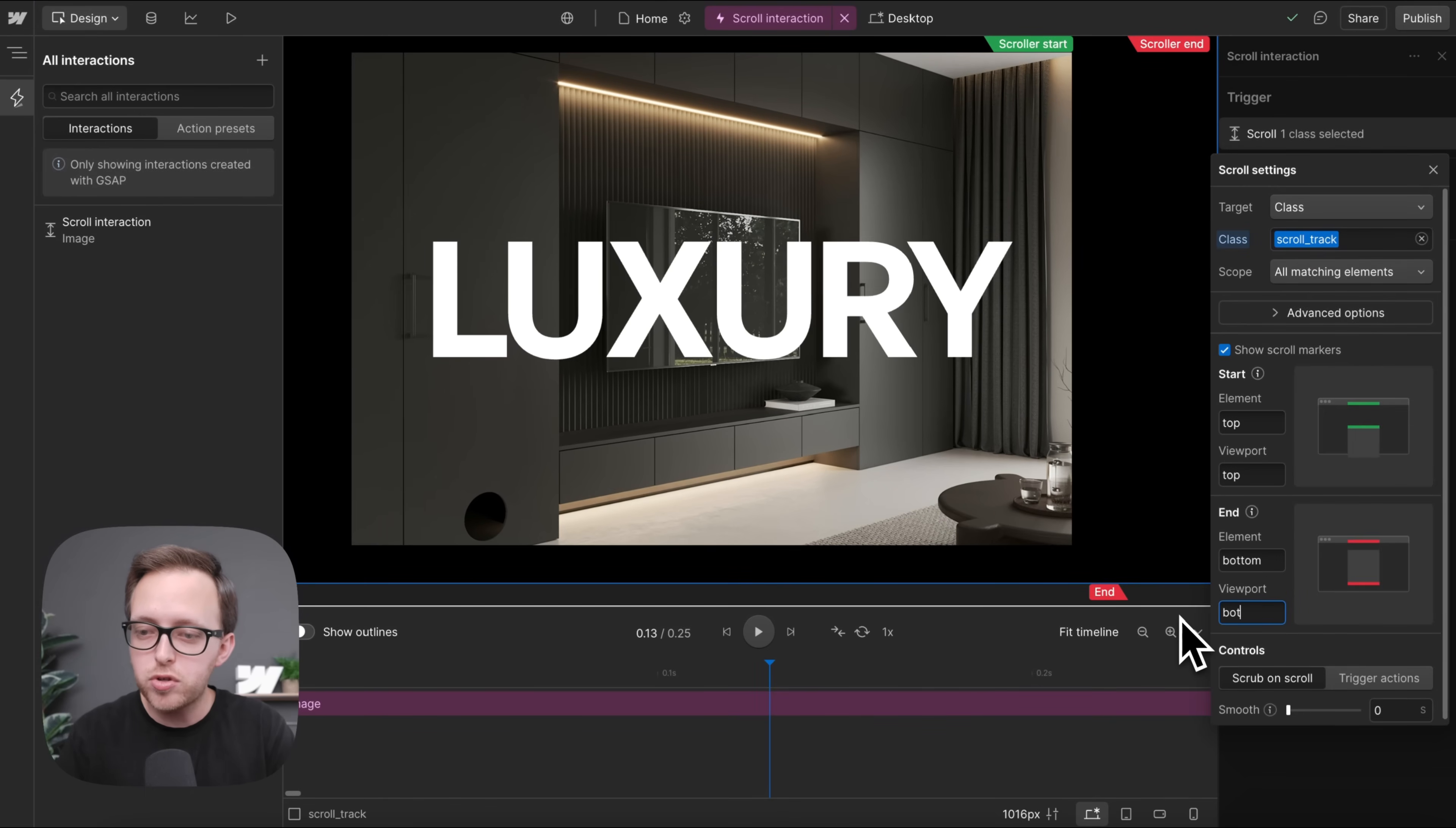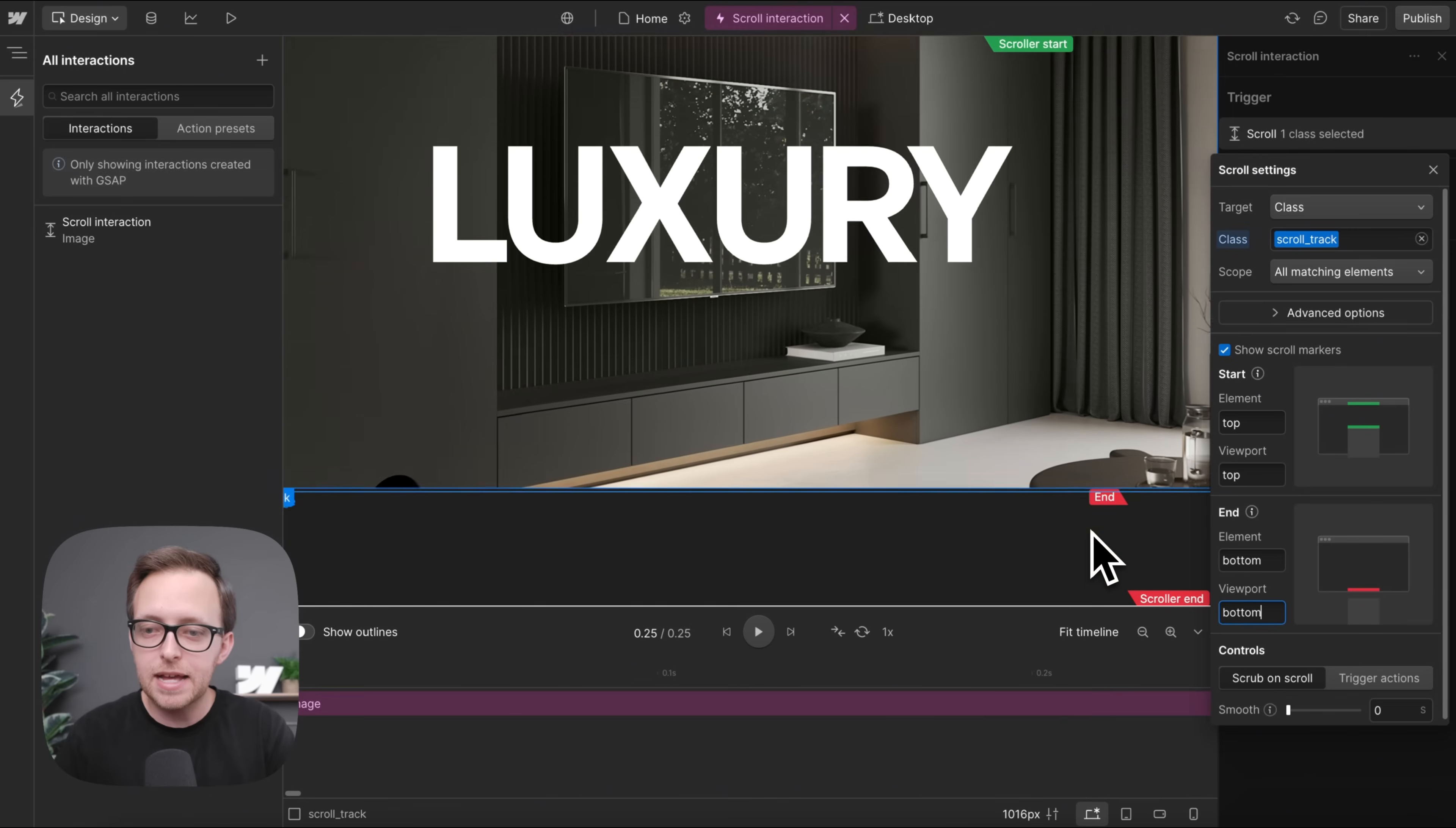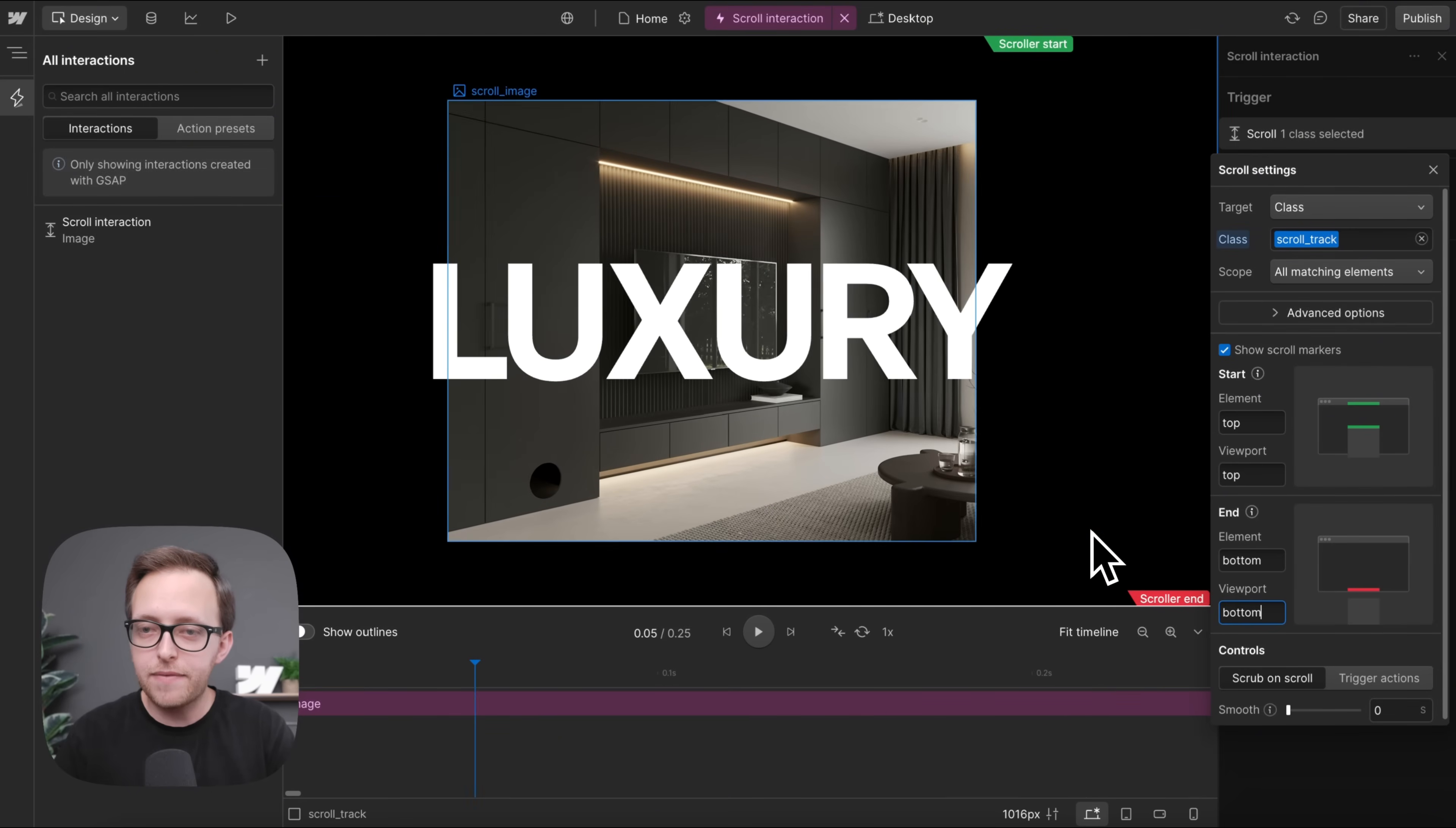It should end whenever the bottom of that track reaches the bottom of the screen. So right before the track starts to scroll out of view, and that way this animation ends at exactly the right point here.